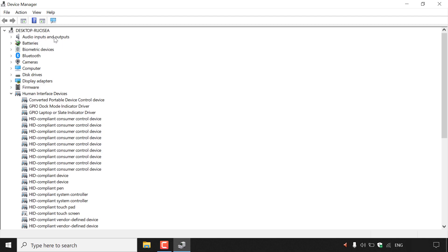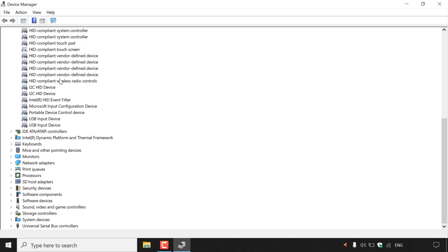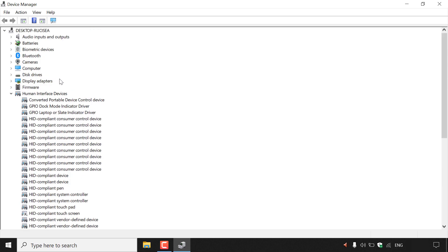At the top here, we have audio inputs and outputs, batteries, biometric devices if your computer has that option, Bluetooth, cameras, computer, disk drives, display adapters. And if I scroll down a bit, you can see there's a whole lot more.